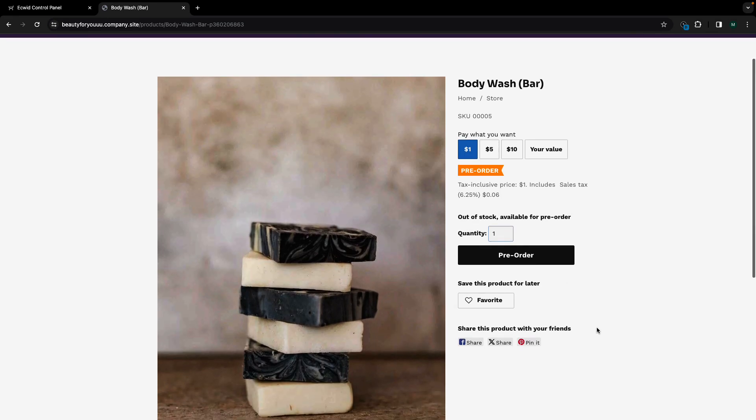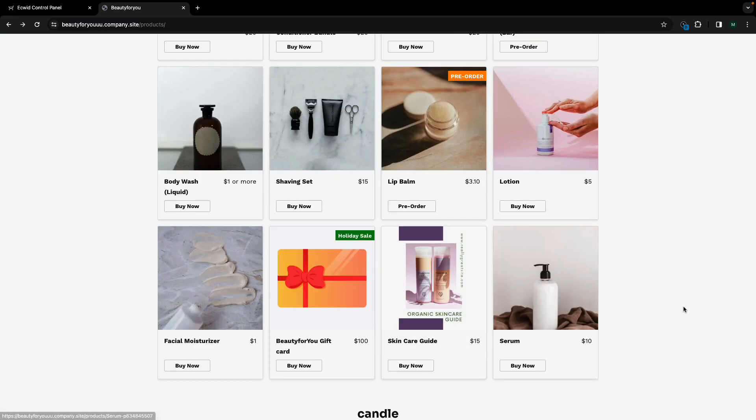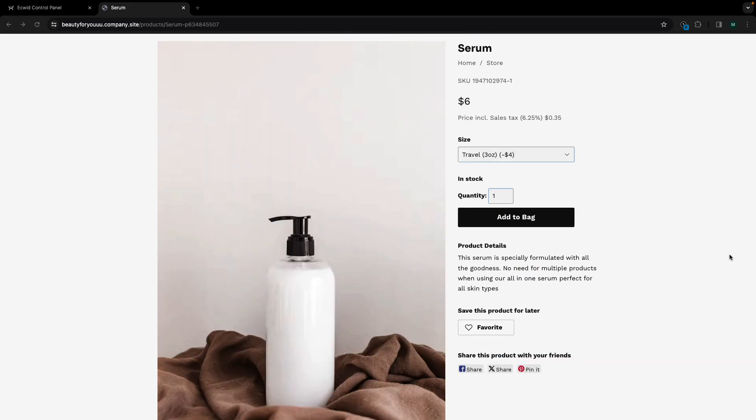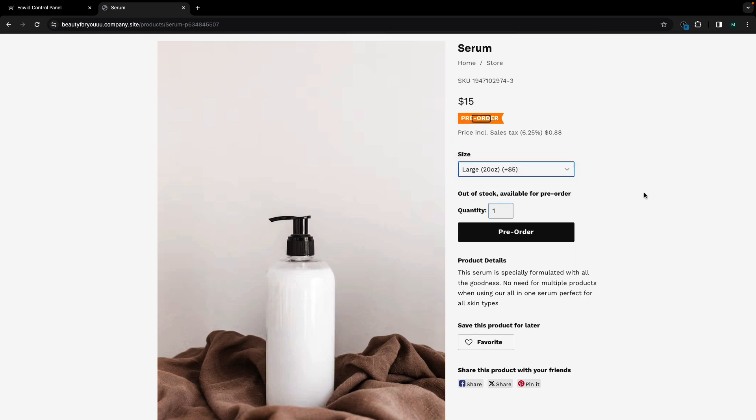For product variations, pre-orders work in a slightly different way. When a particular variation is out of stock, then on the product page it gets a pre-order label and its add to bag button turns into a pre-order button.